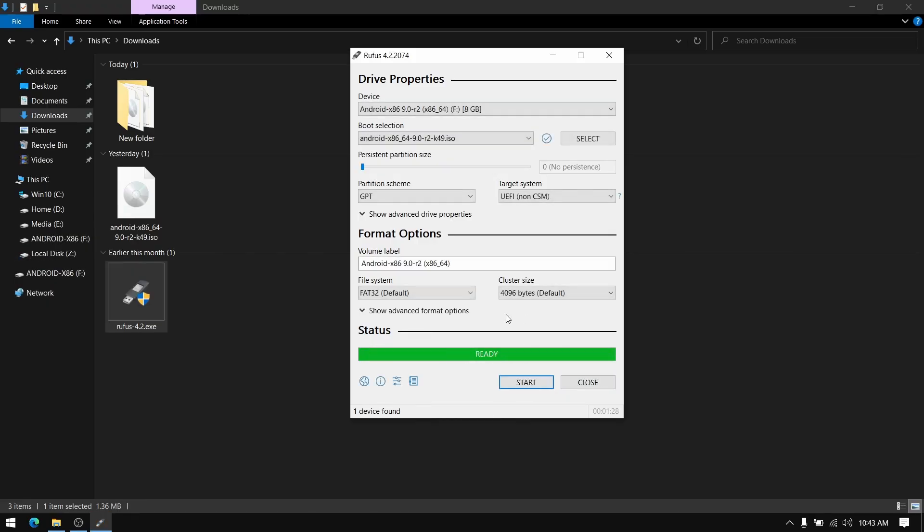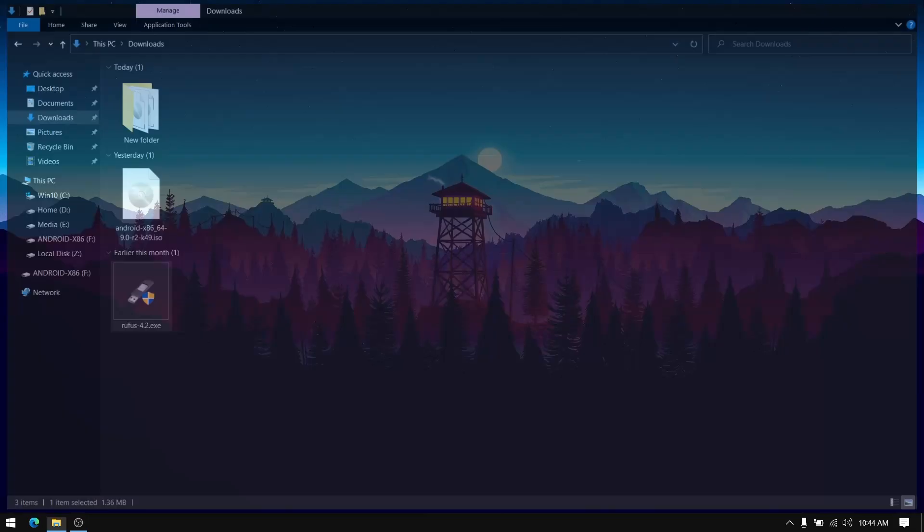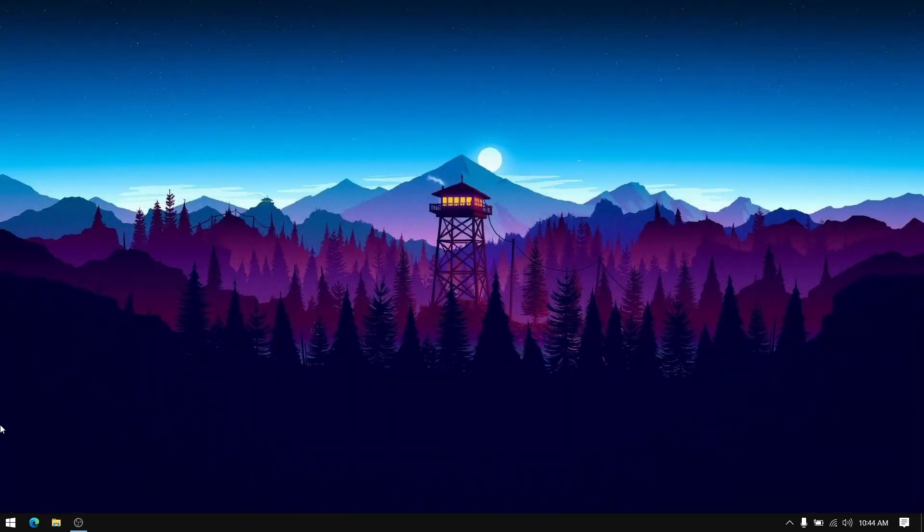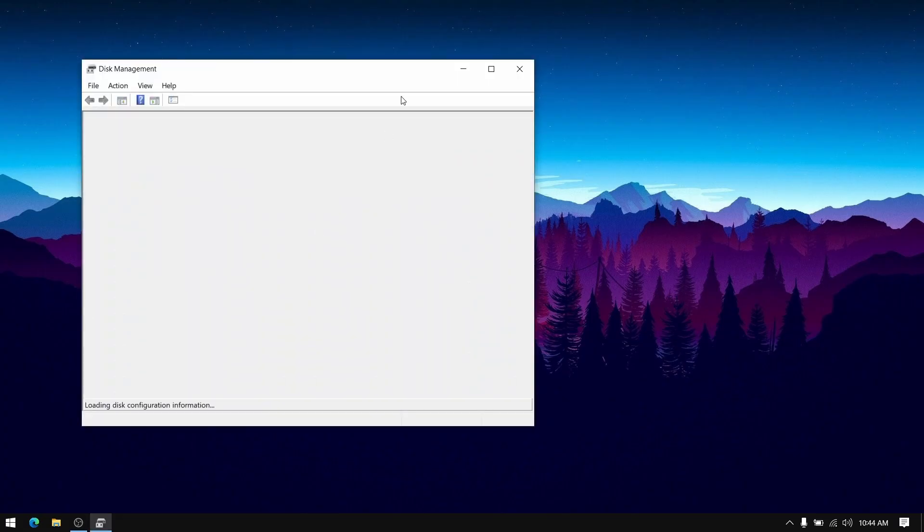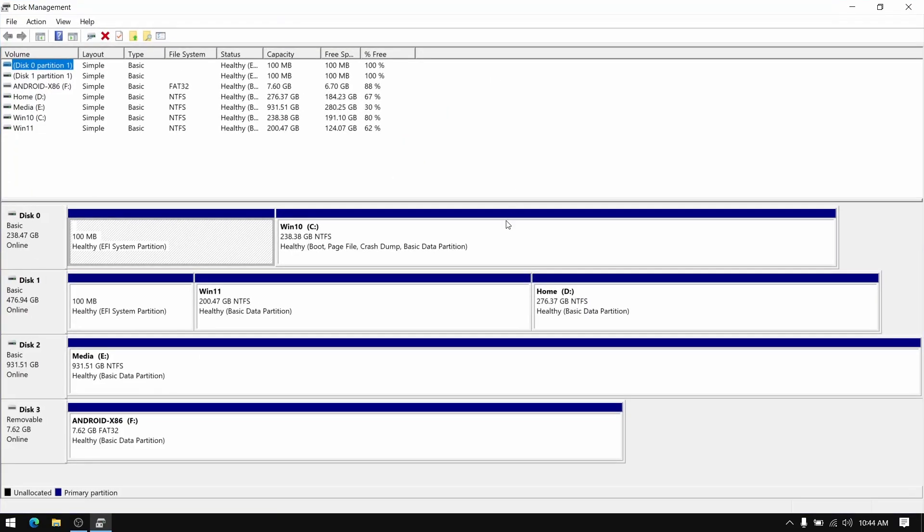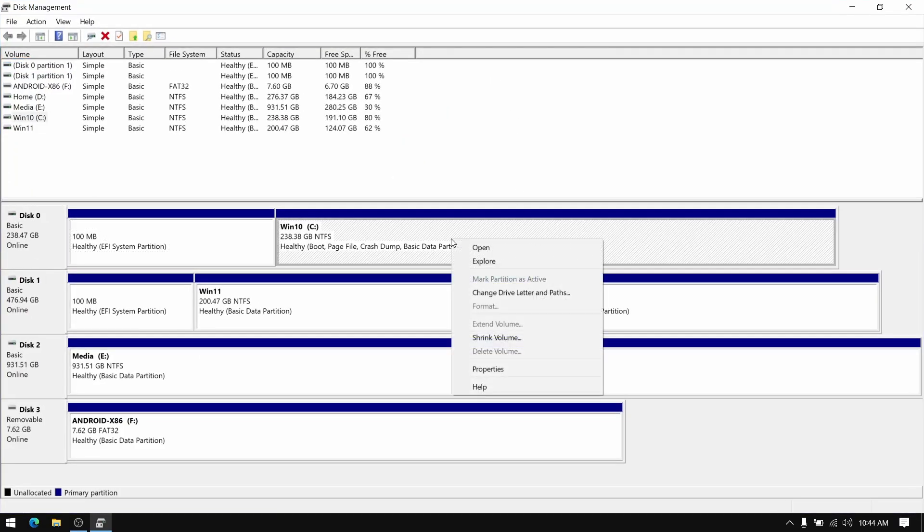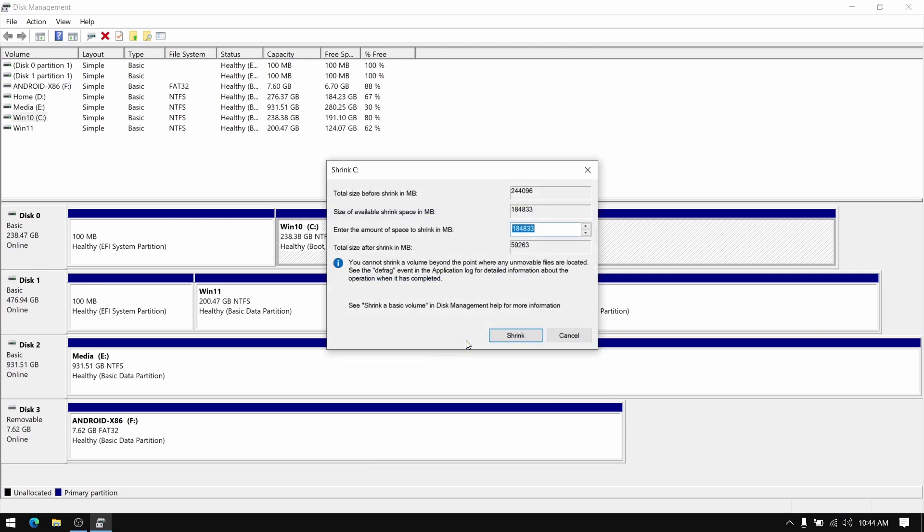Once this process is completed close everything and then right click on your start menu and select disk management. Once disk management is open, right click on your largest local disk and select shrink volume. Now allocate about 20 GB minimum space for Android.